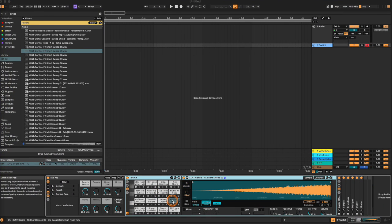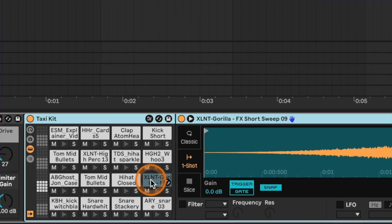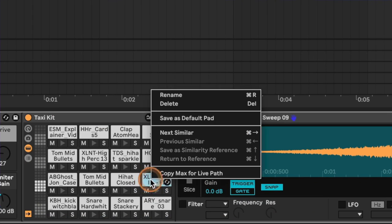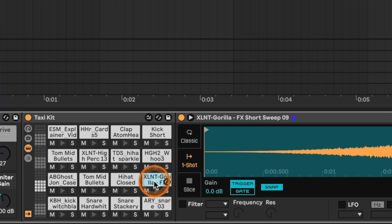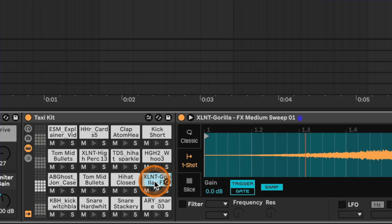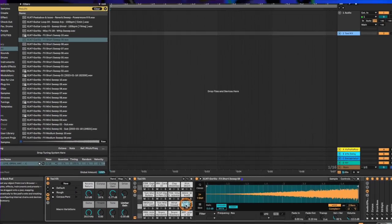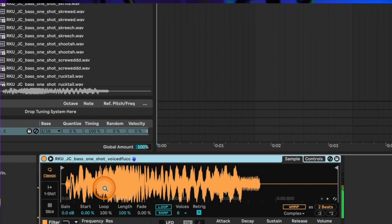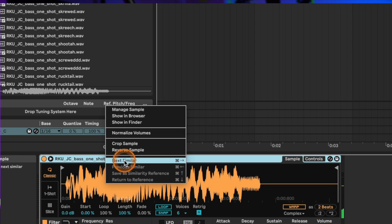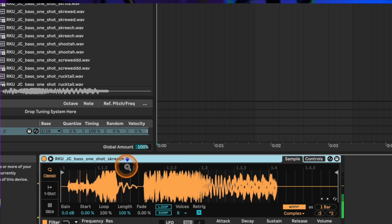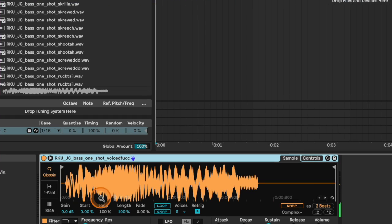The cool part is we can also apply this to individual pads. If we don't like our sweep, press Command+Right and it switches just that pad out. We can press Command+Down to return it to the original sample. We can also accomplish this in Sampler with 'Next Similar' — right-click or Command+Right and it shows a new sample that is similar but not identical to the one we just had.